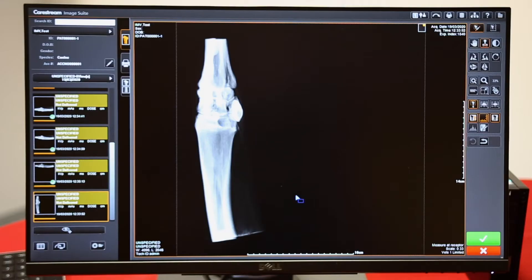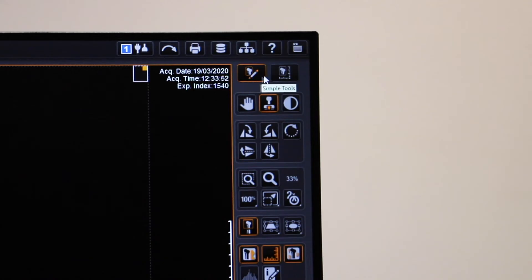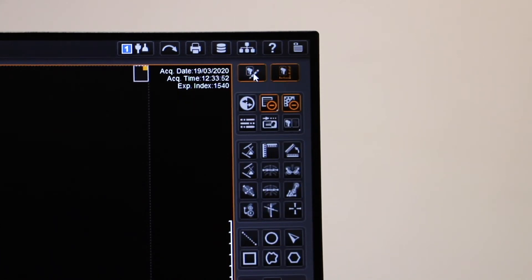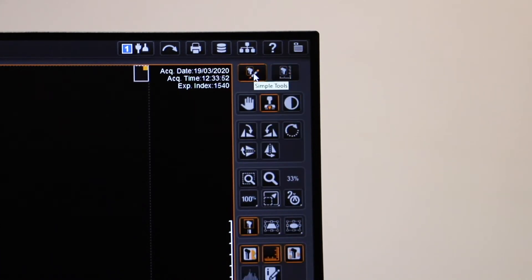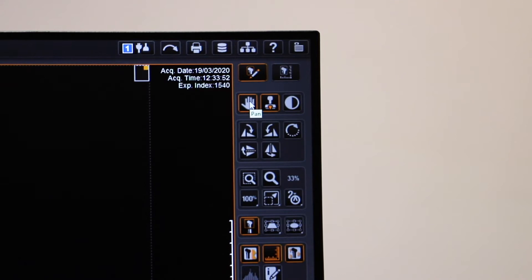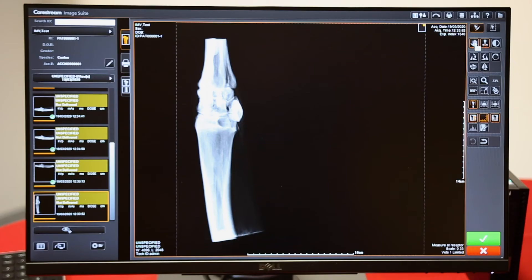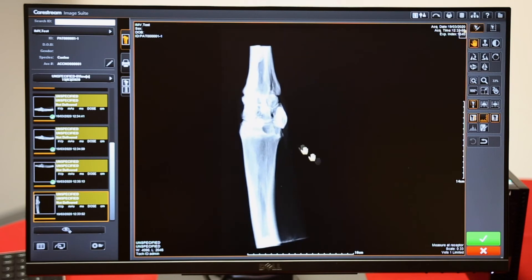Once your x-ray is up on the screen, we can do a host of manipulations to it. Over on the right, we have simple tools or advanced tools. We'll start with simple tools. When you hover over something, it will tell you what it's going to do. Pan lets you move the image around.